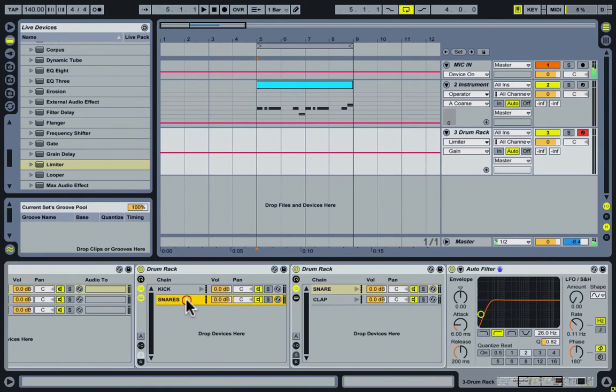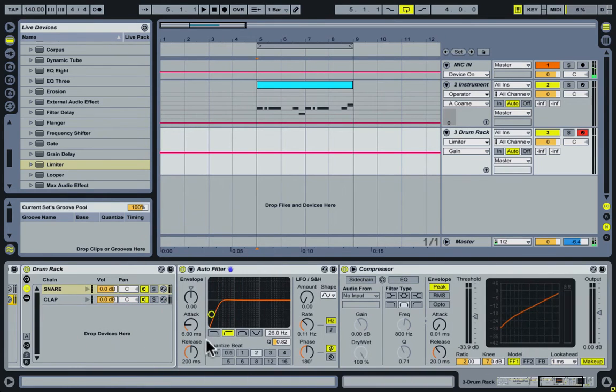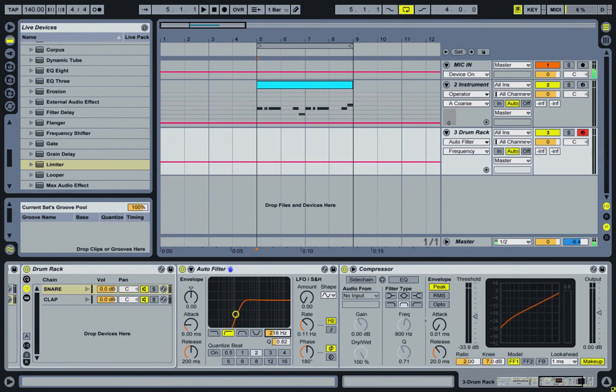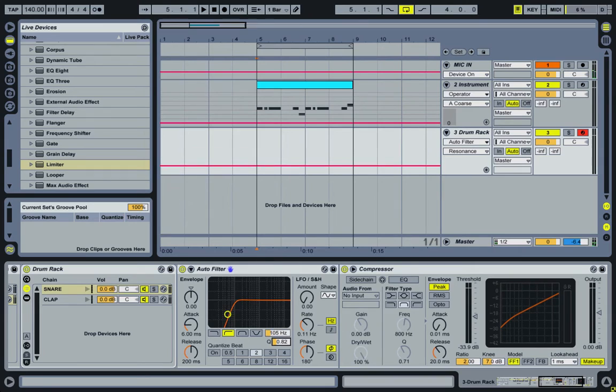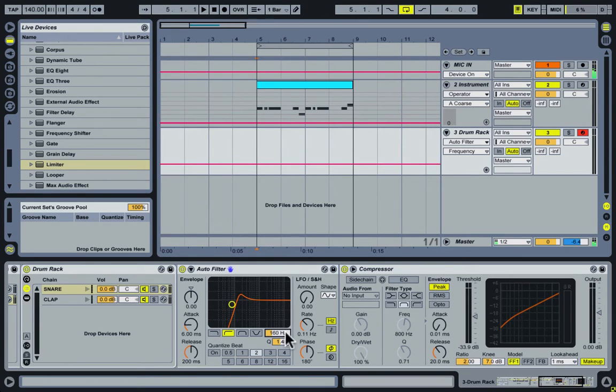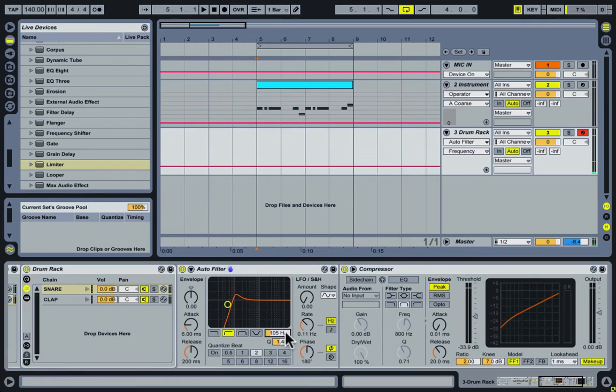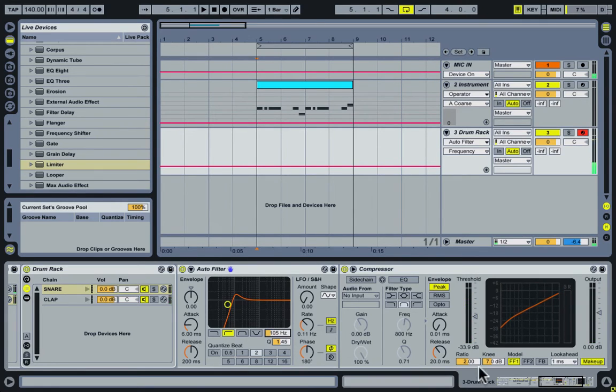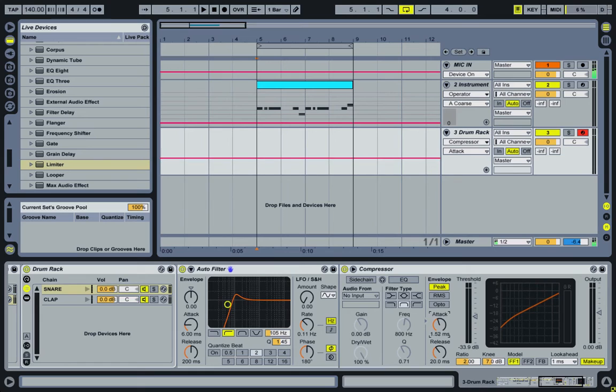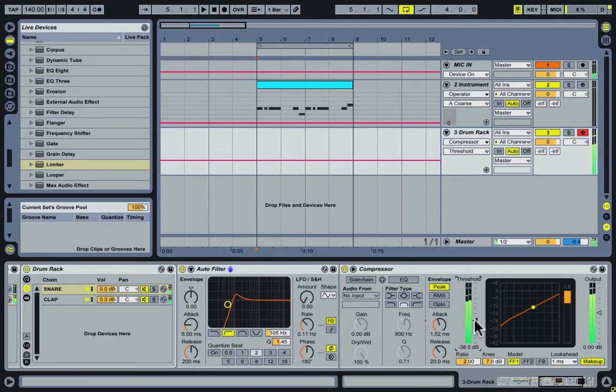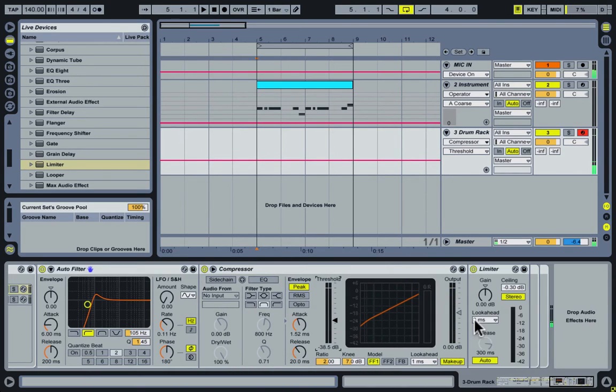Then if we go to the snares, again, bring the frequency up a little bit to 100, 125, depending on the snare. Cool. Then bring the attack up on the compressor, bring the threshold down. That's about right.